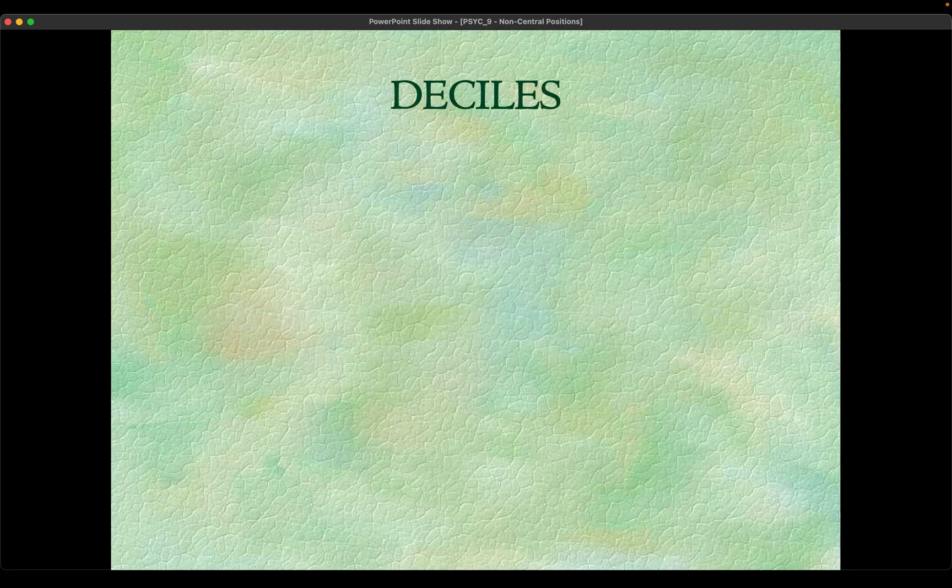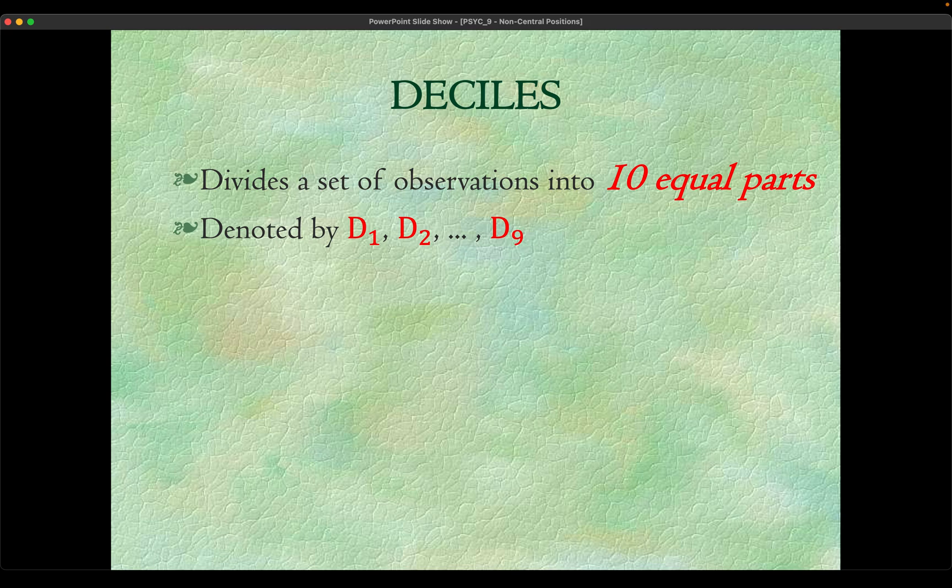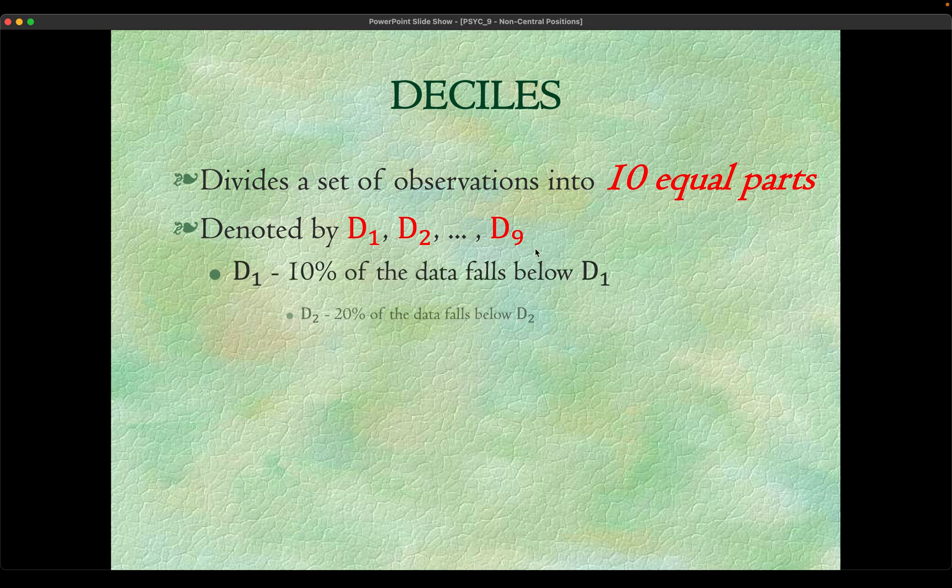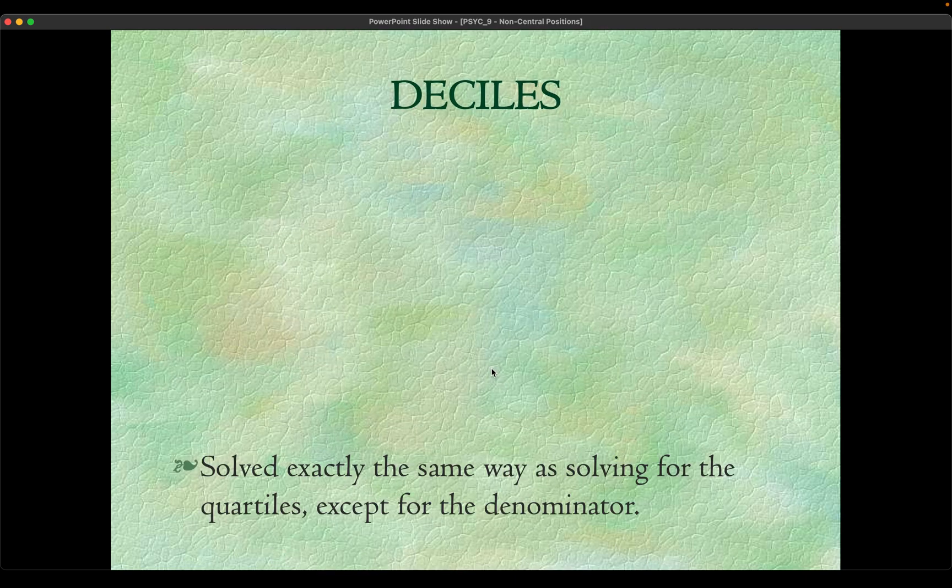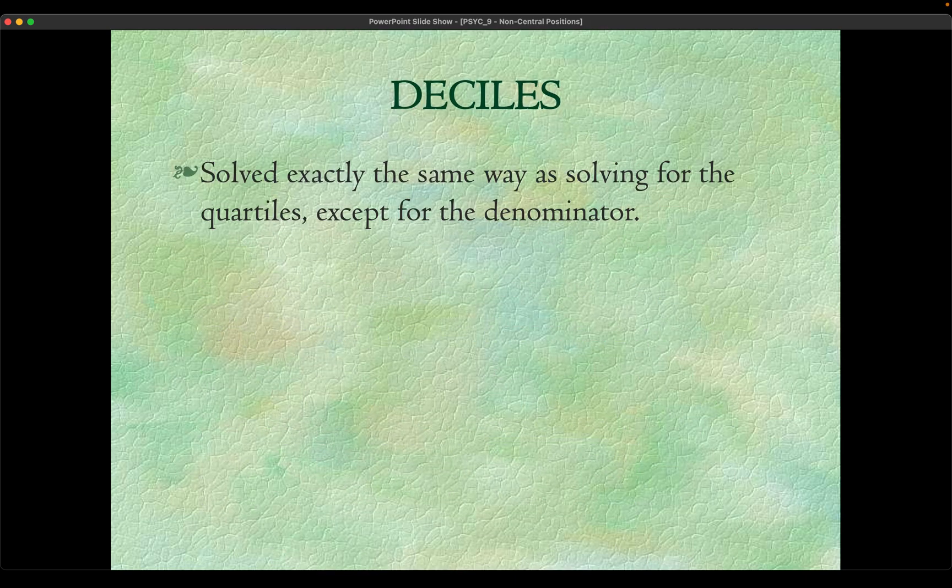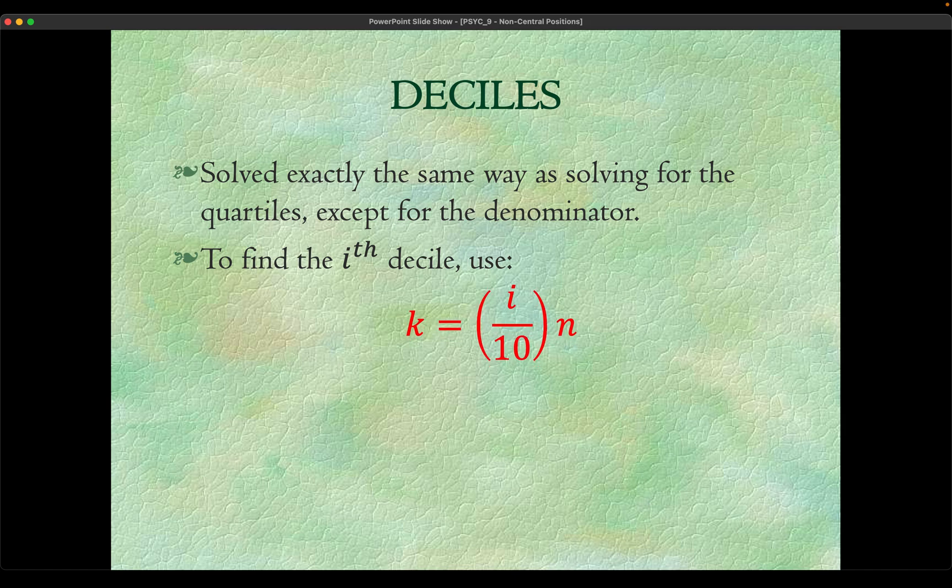Let's go ahead with deciles. Deciles is where we divide the distribution or the set of observations into 10 equal parts. If we divide it into 10 equal parts we will slice the observation into nine slices, so we call each slice D1, D2, D3 up until D9. How we interpret them: if you have a score for D9, it means that 90 percent of the data falls below that value. If you have D7, for instance, 70 percent of the data falls below that value.